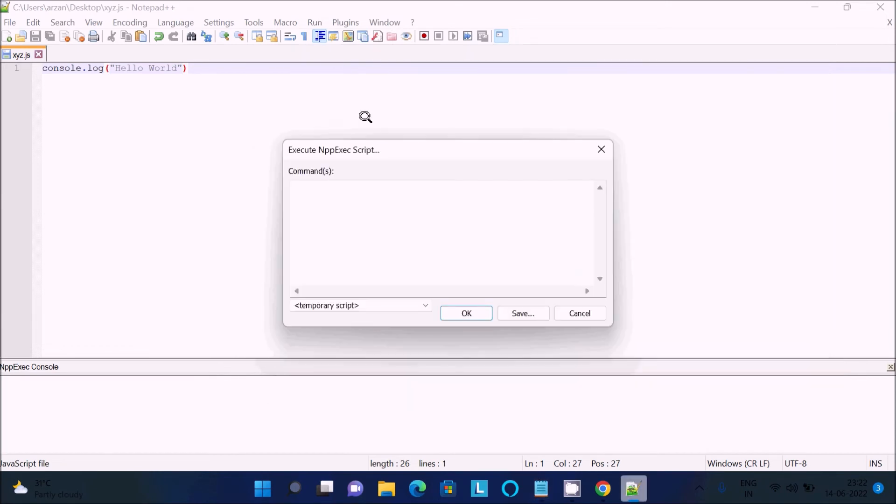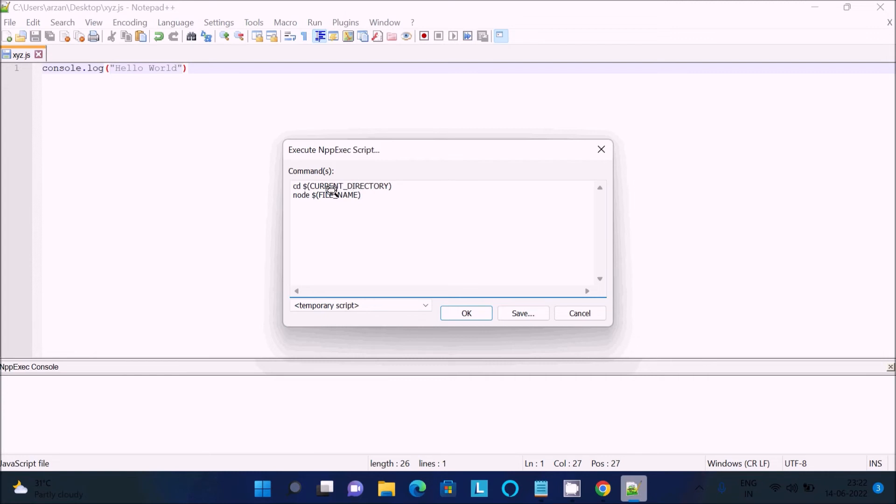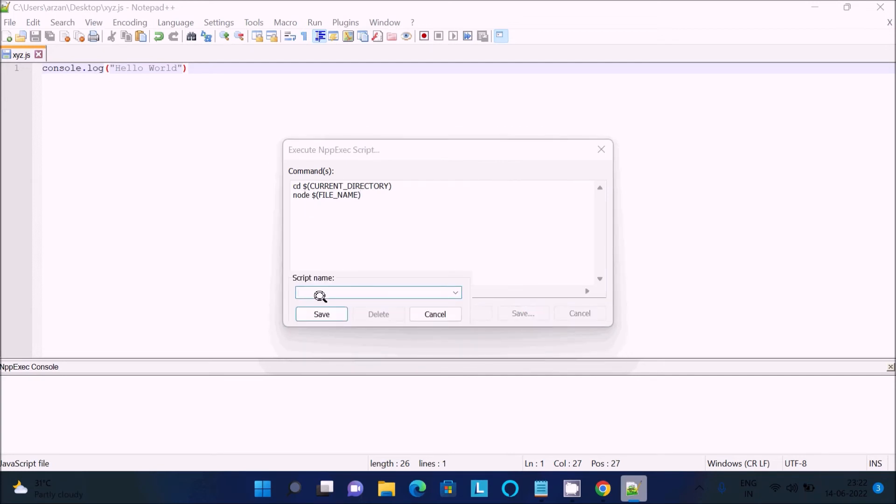So cd for change directory, current directory, and node because we need to run the file with node. After that, click this one and let's write 'javascript run'. Click on save, then OK.